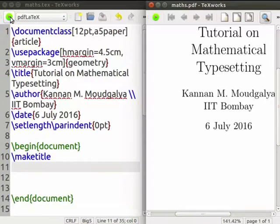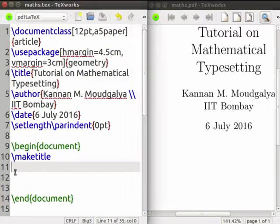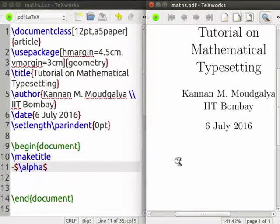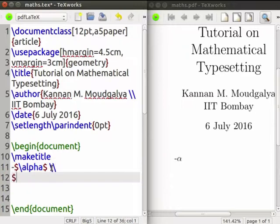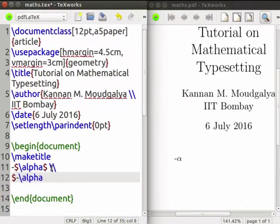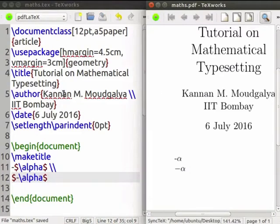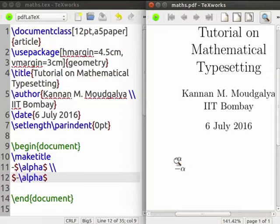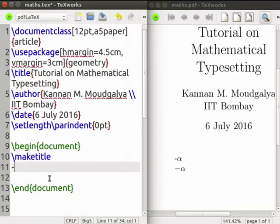Let us now discuss a rule for creating minus signs. Suppose that we want to create minus alpha and compile. Notice that the minus sign appears as a small dash. Let us also write the minus sign inside the dollar sign and compile again. See the difference in the minus sign — the second one is what we need. The dash is not to be used. Not putting the minus sign within dollars is a common mistake made by beginners.